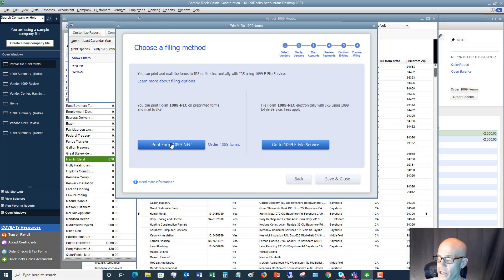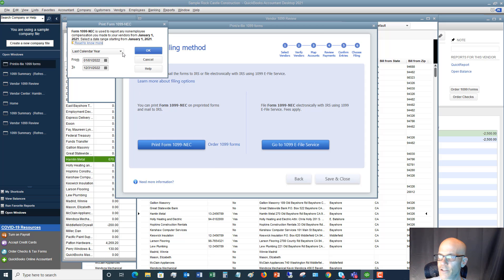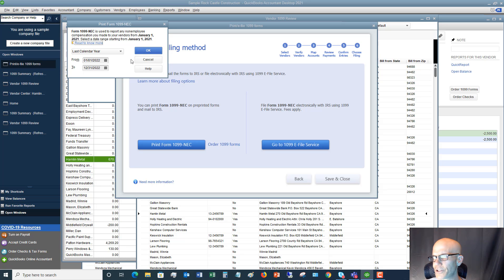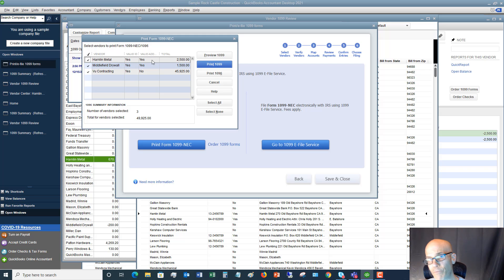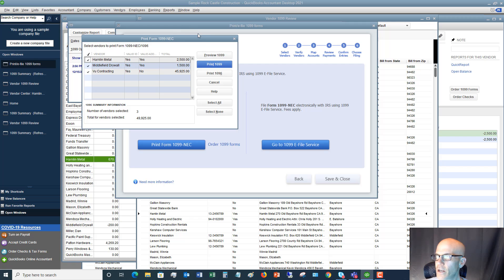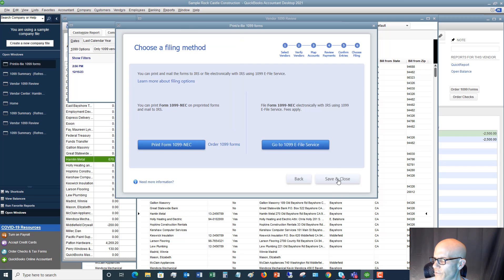If you go to Print, you click last calendar year, check off which ones you want, and print them. Make sure you put the pre-printed red 1099 paper in your printer before printing. Then close out, hit Save and Close, and once those are filed, you are good to go.